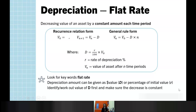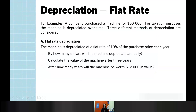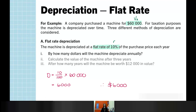An example: a company purchased a machine for $60,000, depreciated at a flat rate of 10% of the purchase price each year. Firstly, we want to find how much the machine will depreciate annually — that is finding the value of D. We identify B₀ as $60,000 and our rate of depreciation as 10%, then calculate D = 10/100 × 60,000, which gives us depreciation of $6,000 each year.